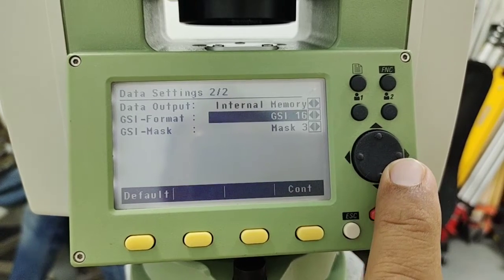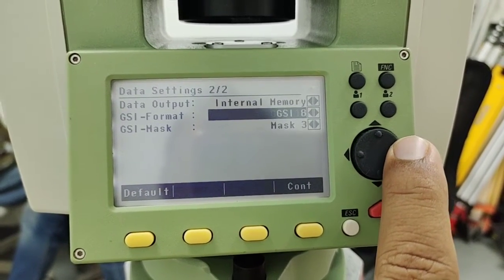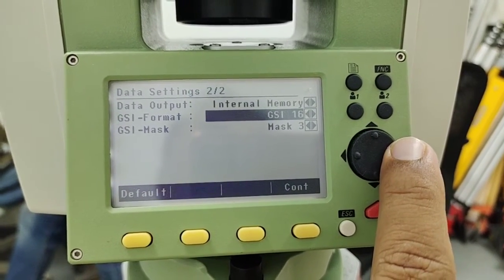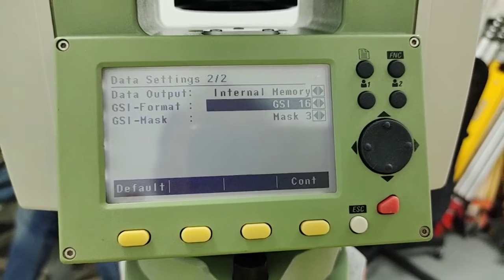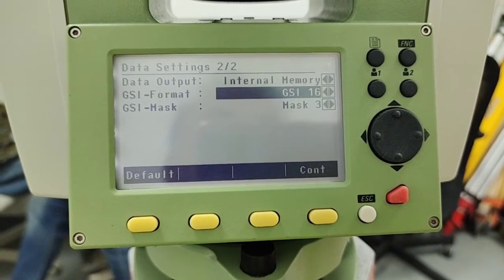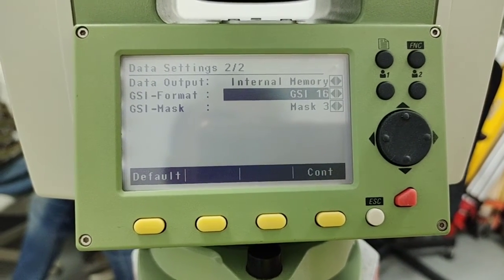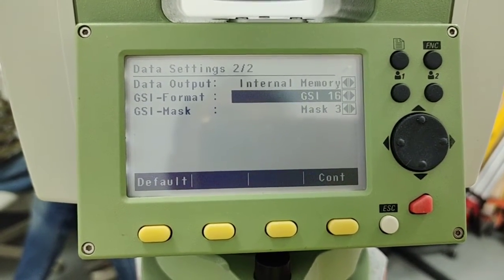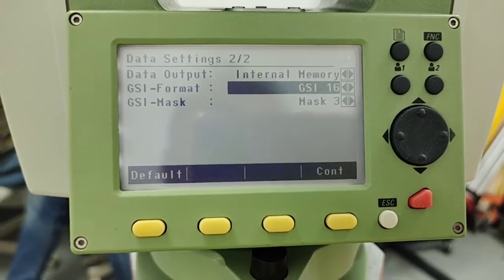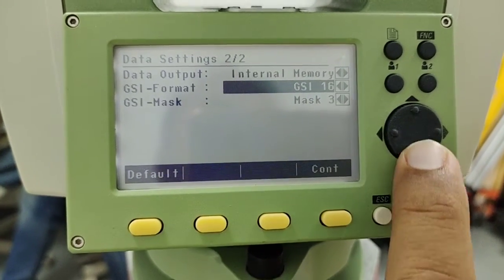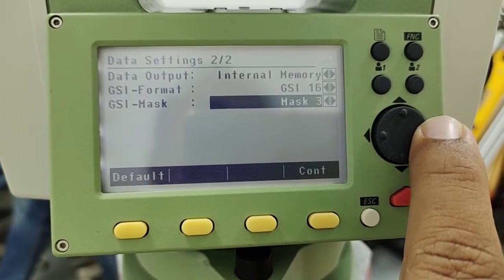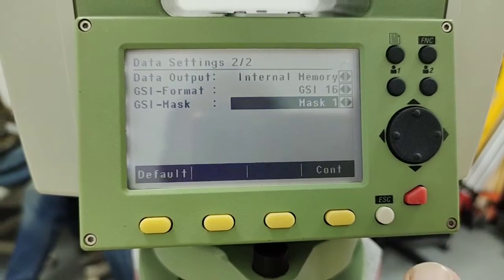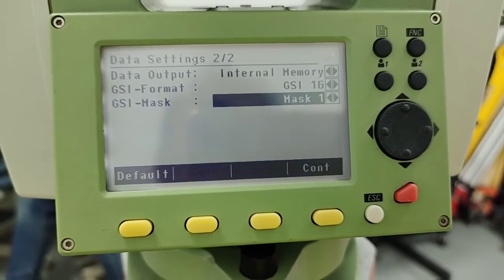And here we have options GSI 16 or GSI 8, there are two options only we have here in this total station when we take out the data. The last one option is GIS mask, we have three options here as you can see. These are the options related to the data setting in Leica total station TS02.